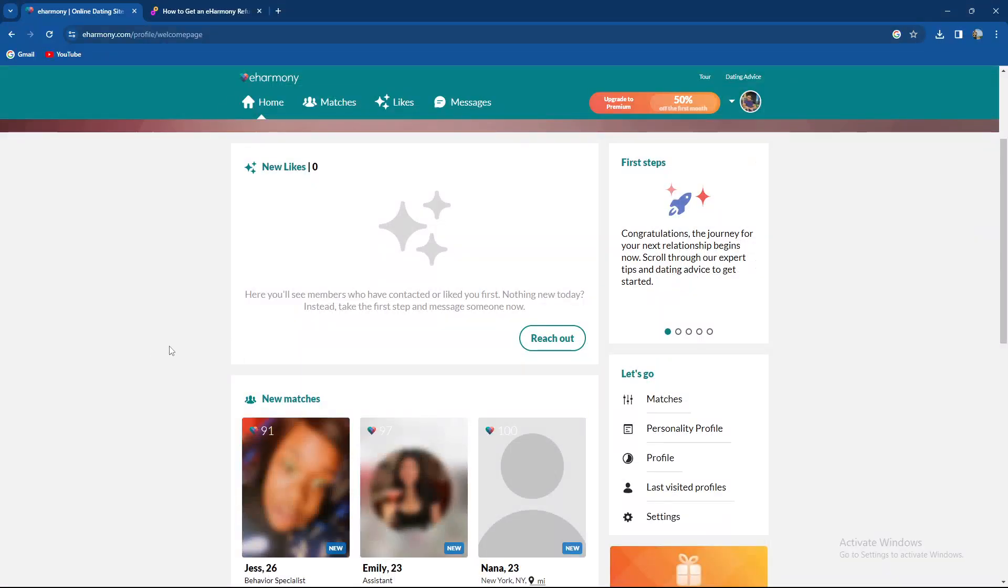What's up guys and welcome back to our channel. In today's video I'm going to teach you how to get a refund on eHarmony.com dating platform, so make sure to stay until the end of the video.